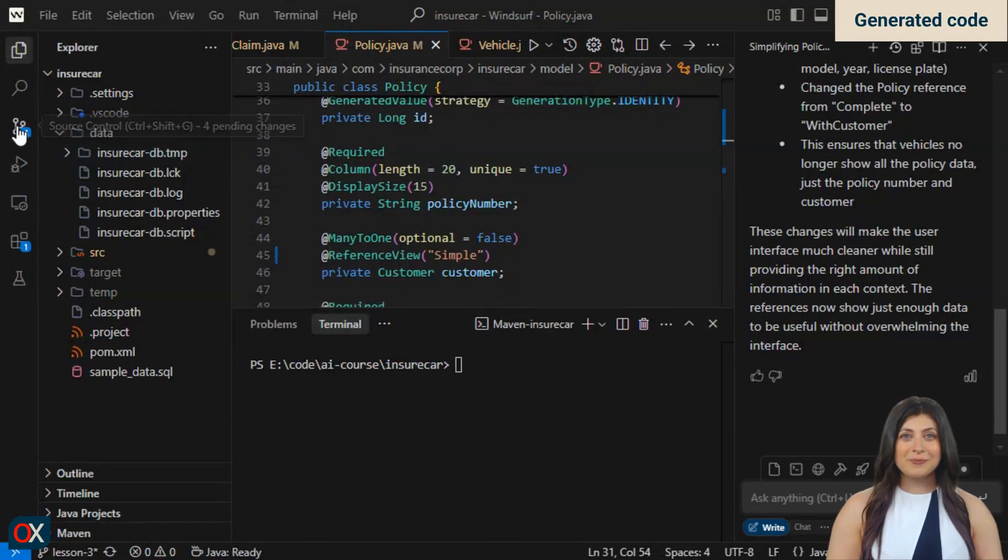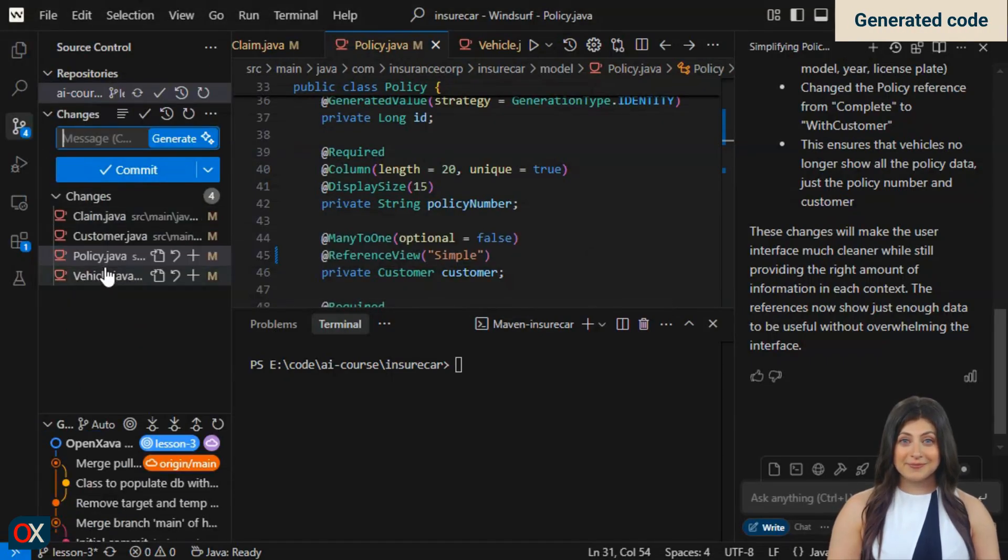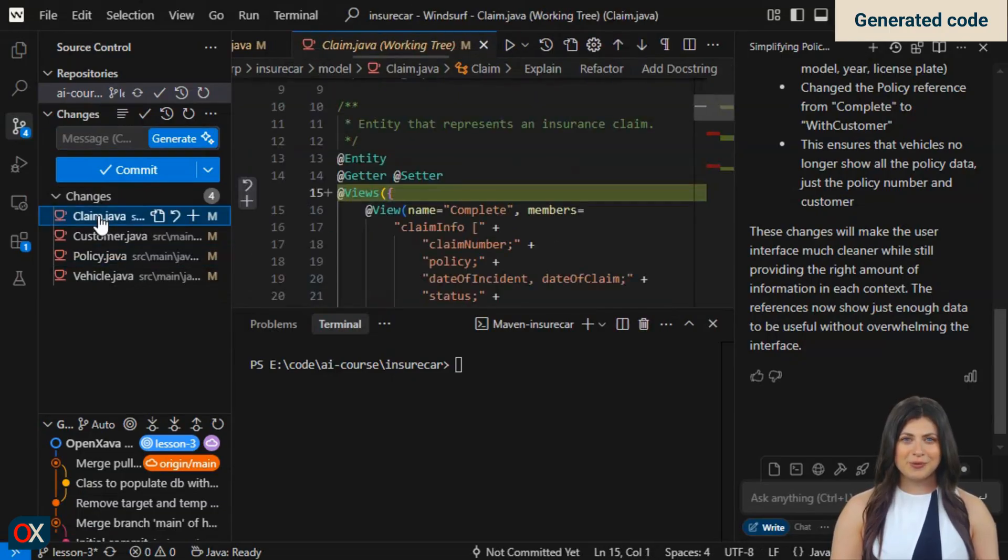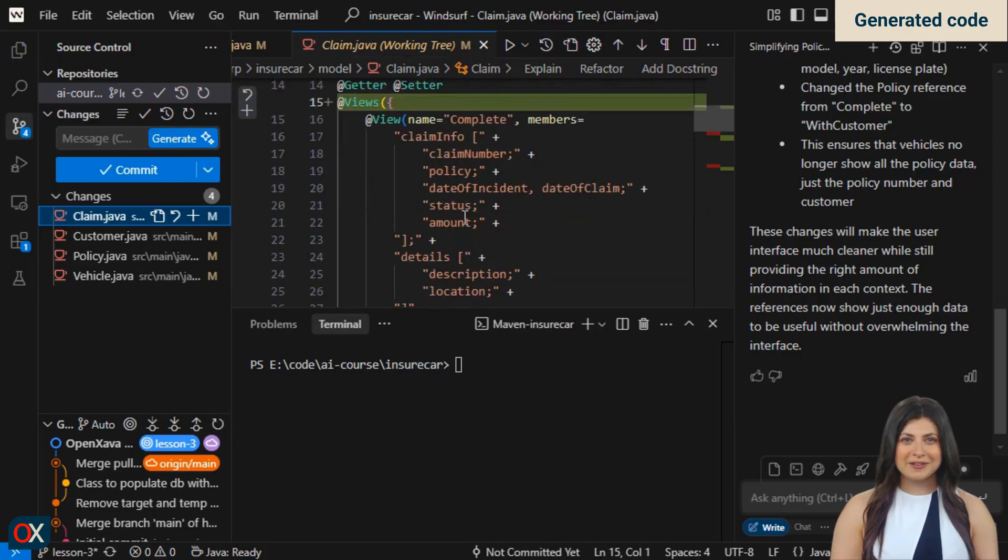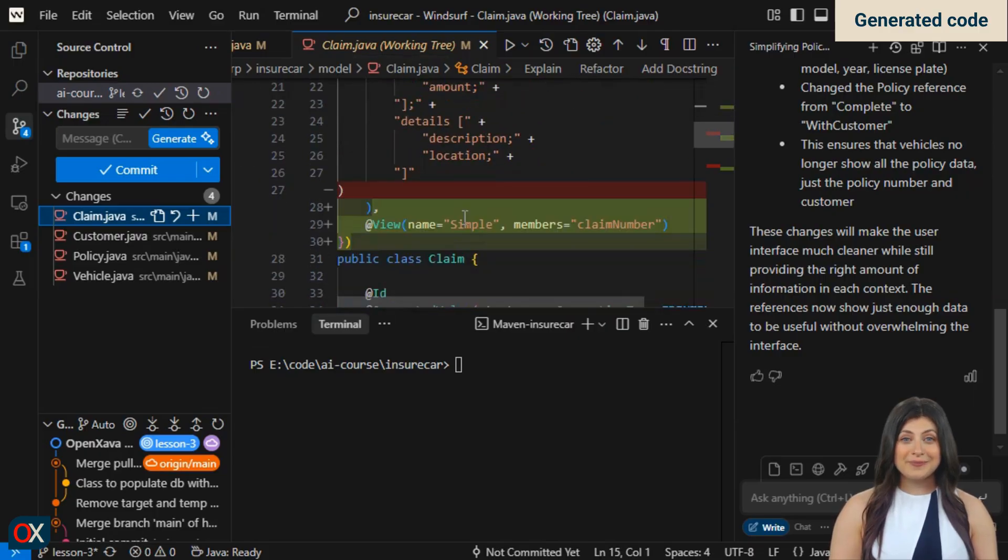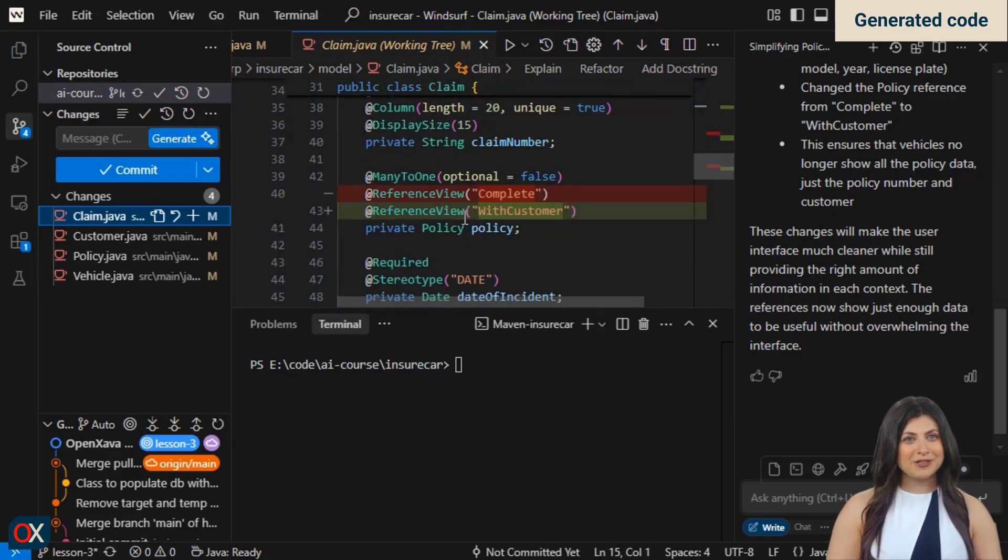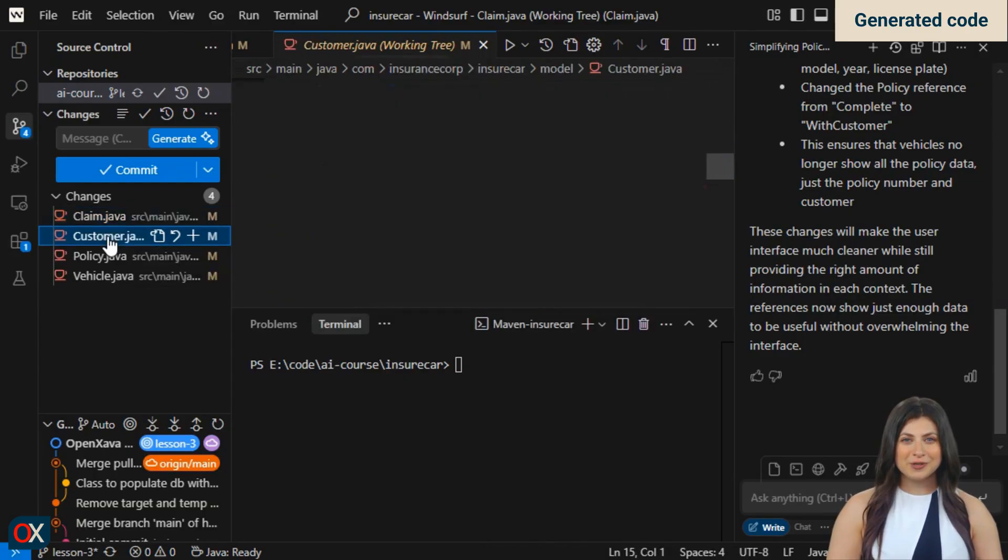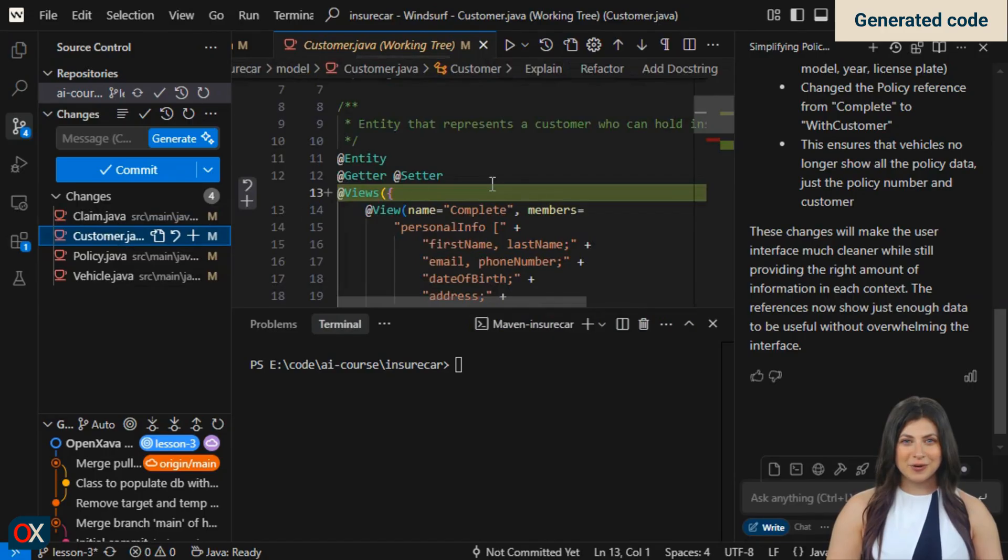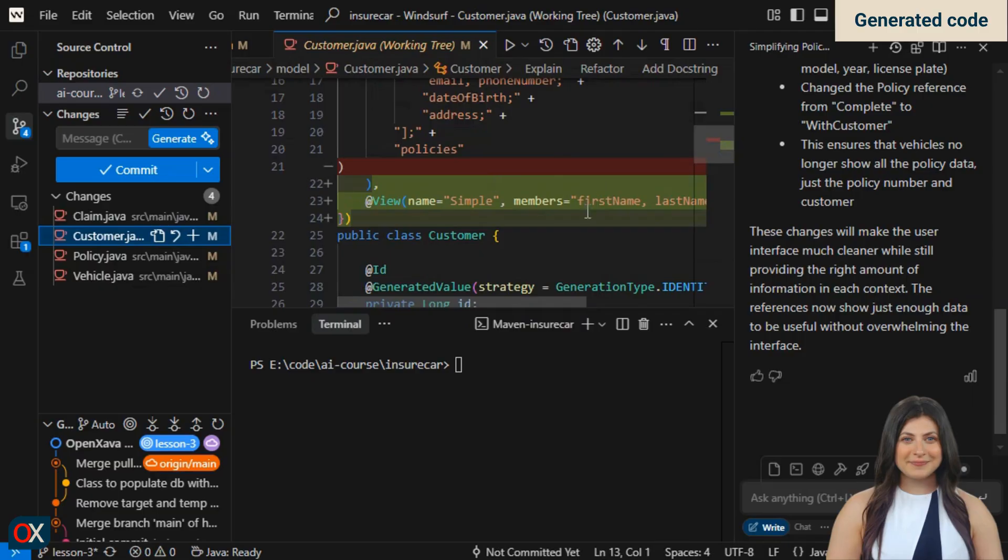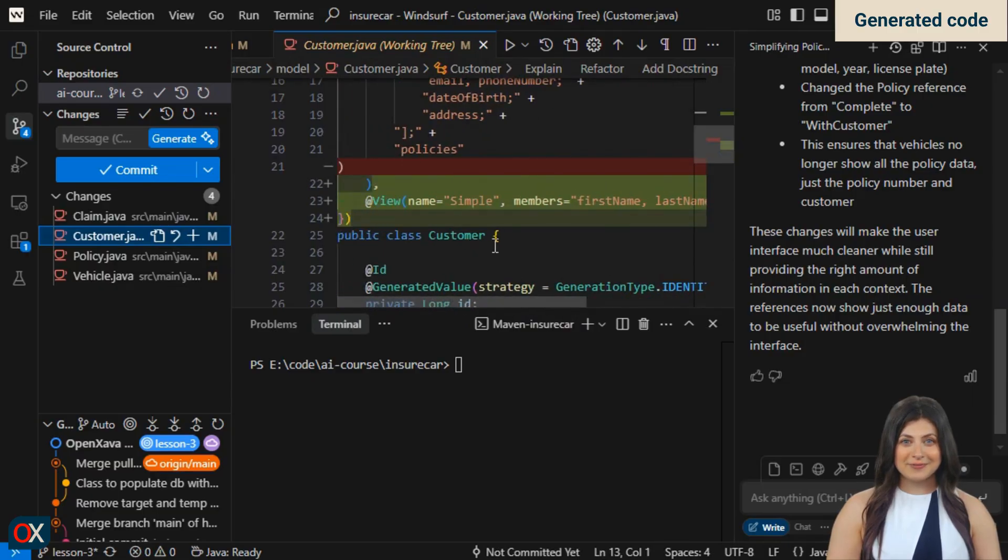To review the modified code, we'll use the version control system. We click on claim. It marks in red what was removed and in green what was added. We noticed there's a new view, simple. And that in the policy reference, it uses the with customer view instead of complete. Now let's look at customer. It also added a view called simple with just the first and last names. Nothing else here.